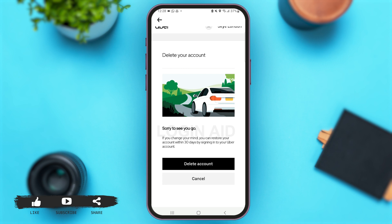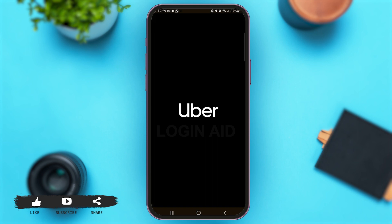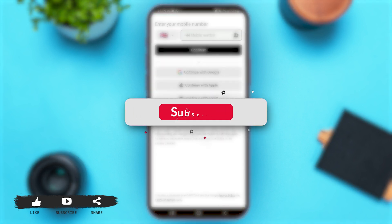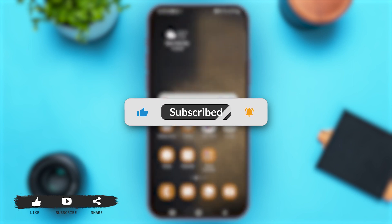If the 30-day period has passed, your account will be permanently deleted. Tap on Delete Account, and a pop-up will appear confirming that your account has been proceeded for deletion. Follow these easy steps and you'll be able to delete your Uber account permanently. If you found this video helpful, don't forget to subscribe to our YouTube channel for more upcoming tutorial videos.